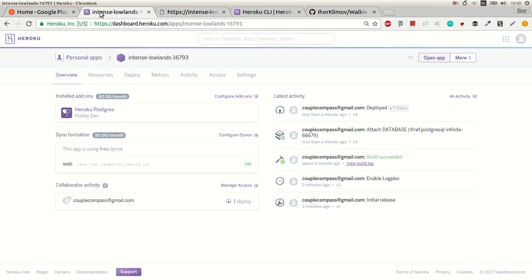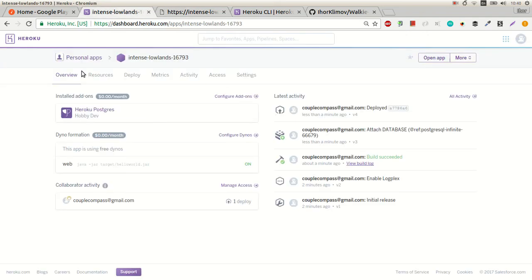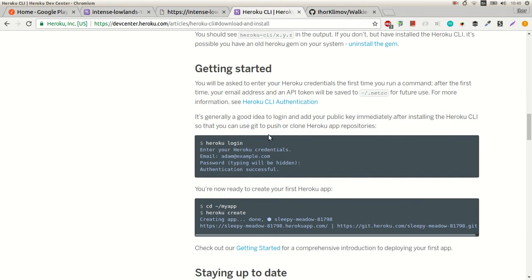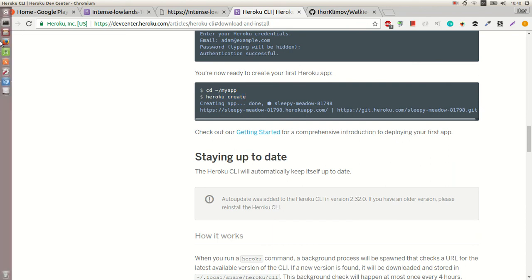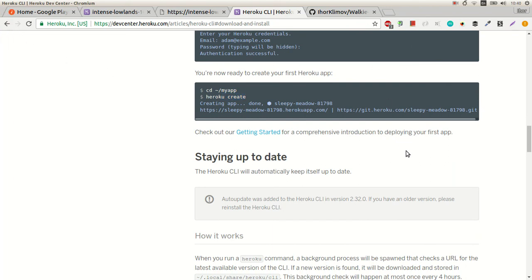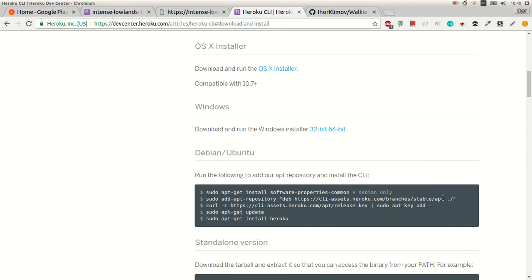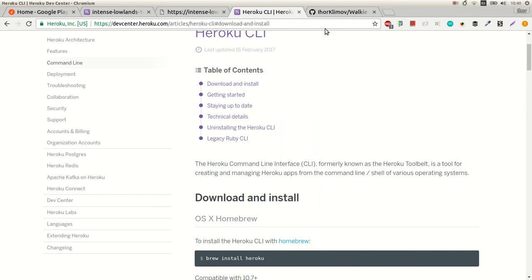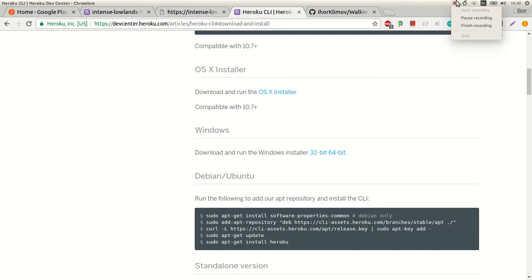So it was pretty simple. You just sign up, download the client, login, create, and deploy — that's it. I use Heroku for my servers for apps, mostly in Node.js. Thanks for watching!